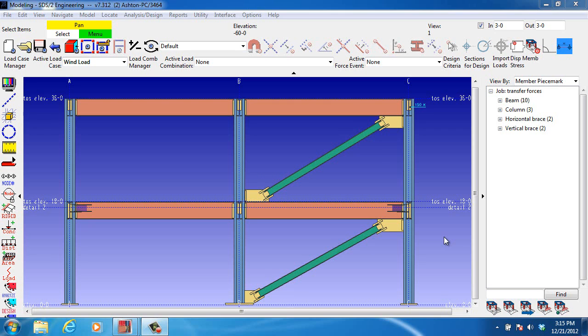Some engineers make the mistake of thinking that beam end connections should be designed for an axial force equal to the axial force in the beam. This is incorrect.